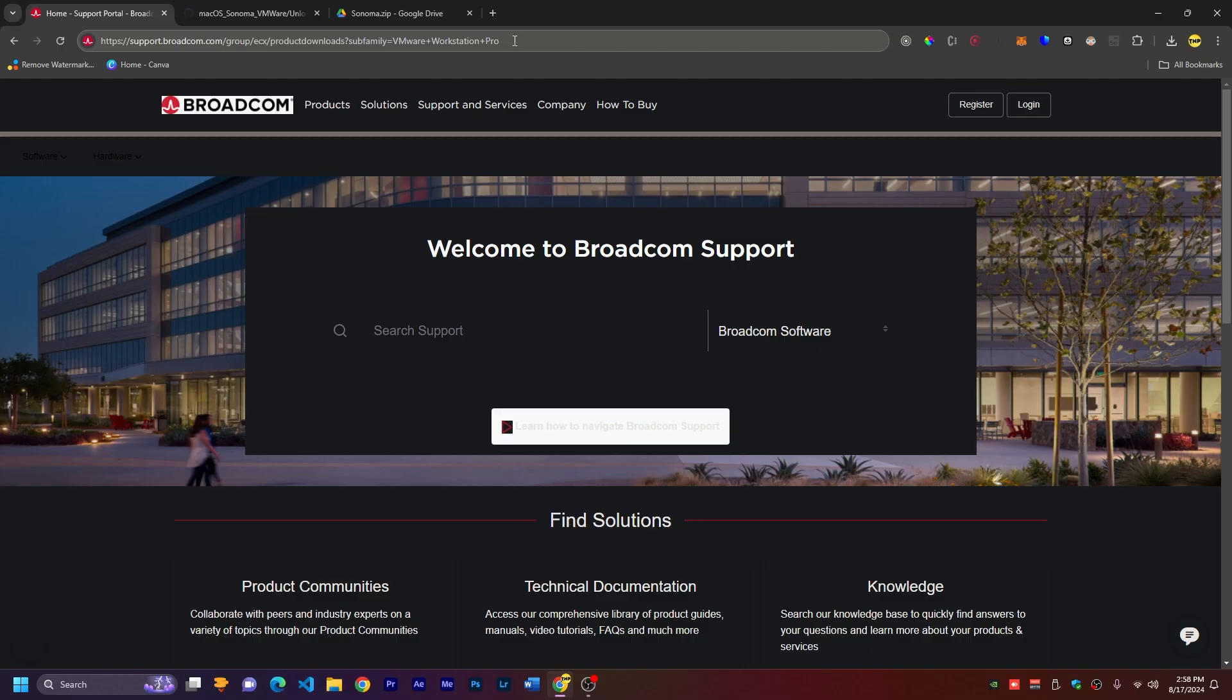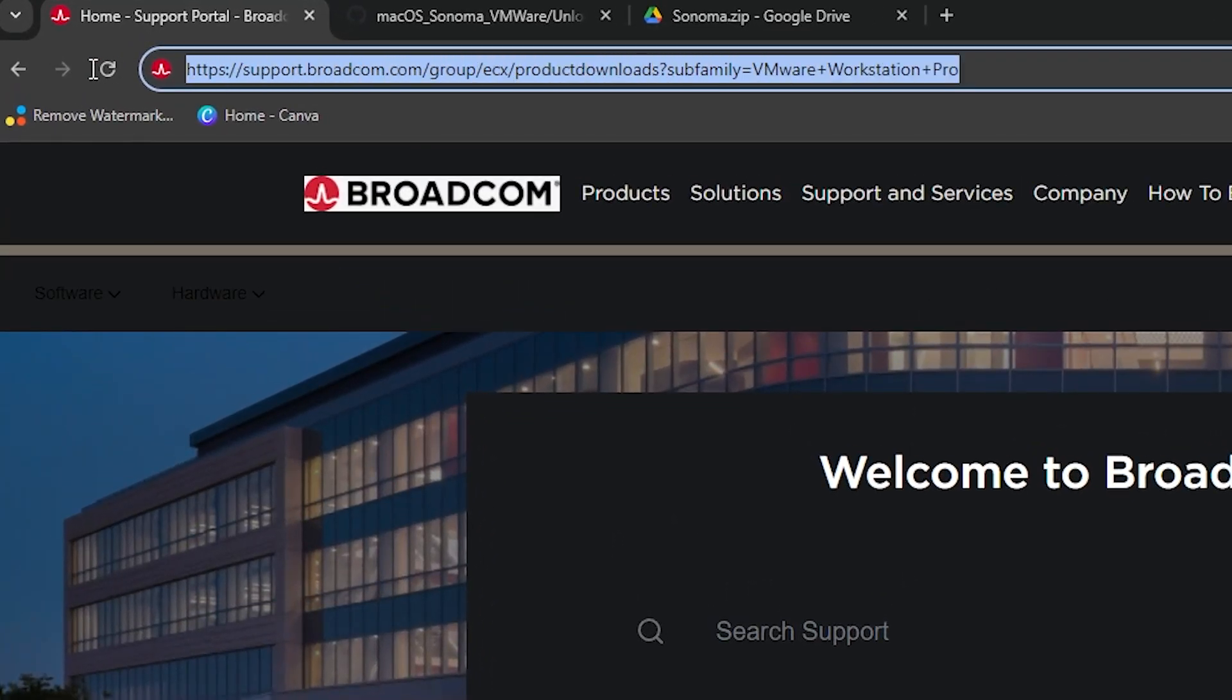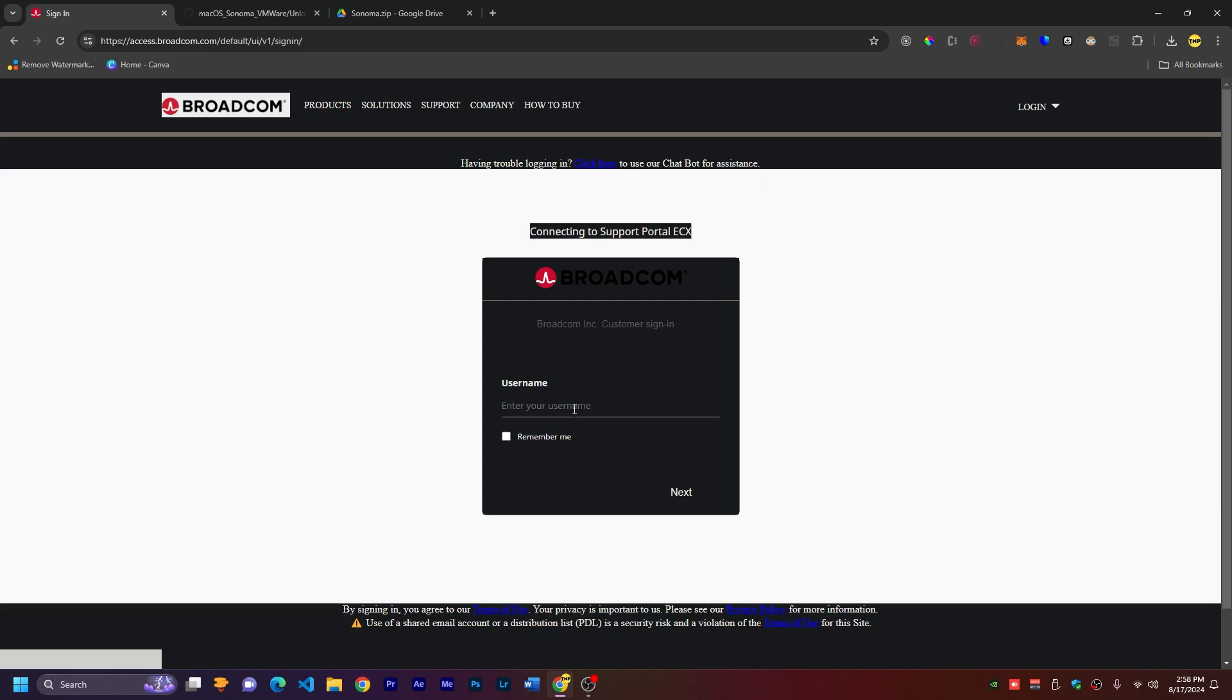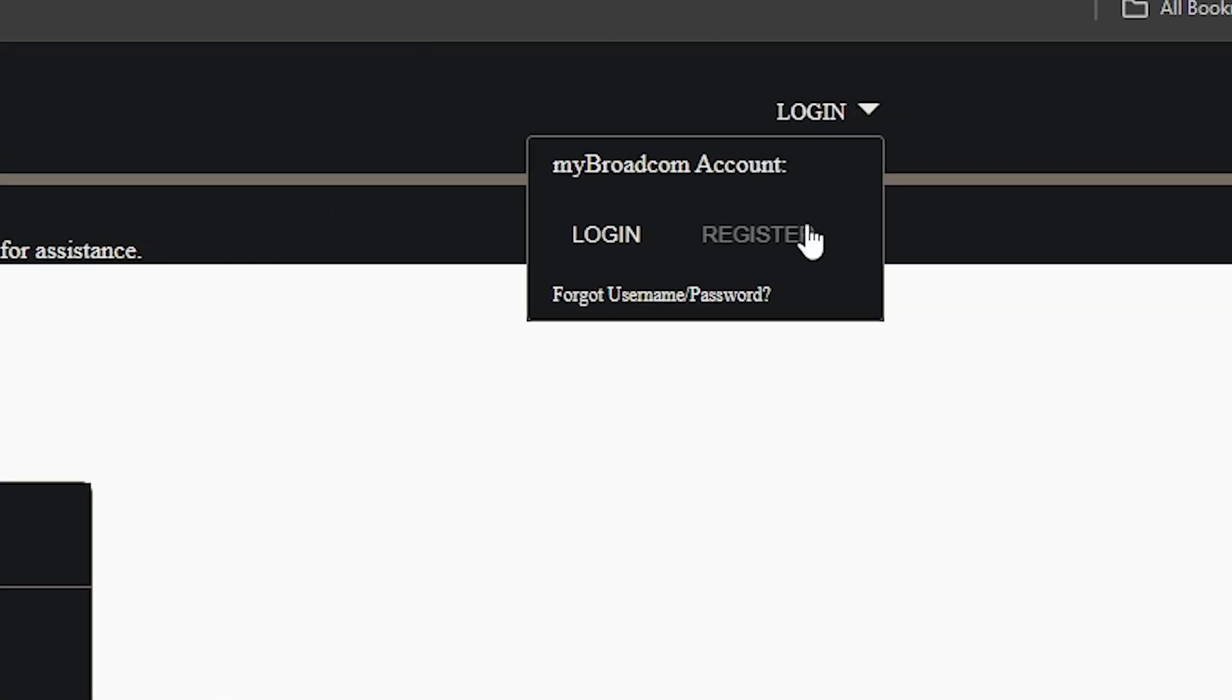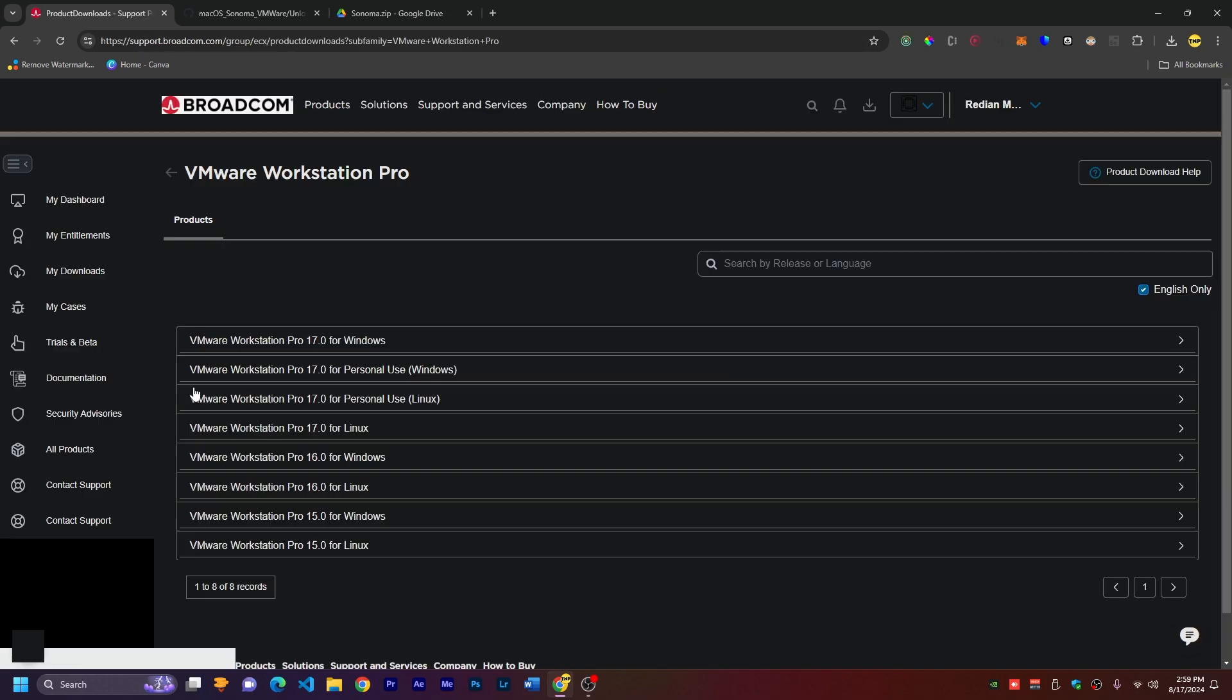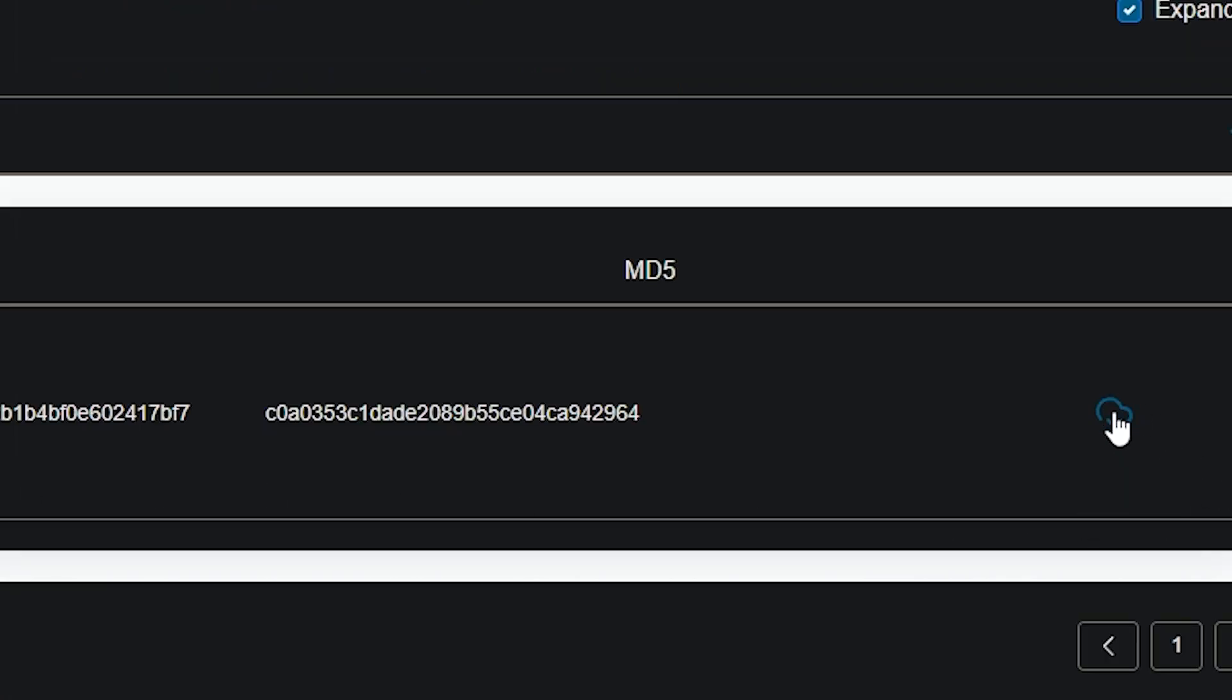You have to go to some links to download the software, so you can find all links in the description. First one is the VMware Workstation link. Just go ahead and click on this one. You have to make sure you have an account, so if you don't have one, just click on login and register. But I have one, so I will log in. Make sure to choose VMware Workstation Pro for Windows personal use and choose the latest version.